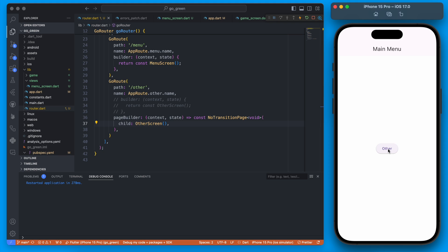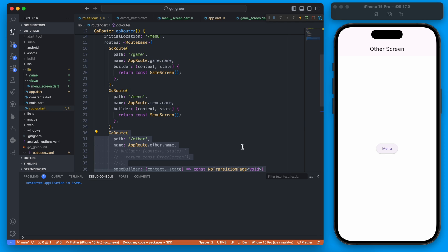Now when we navigate to the other screen it changes instantly with no animation — the only thing that changes is the button content. This could be useful depending on what portion of your app you're developing and whether you want an animation or not. You can also build custom animations, but the most popular ones are the default swipe, the pop-up from the bottom, and no transition. That's it for this video — an overview of go_router and how to add it to your Flutter app. The next video will cover using it specifically with Flame game.